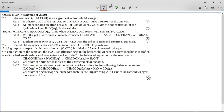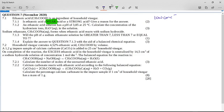You should have all tried this question. It says ethanoic acid is an ingredient of household vinegar. Is ethanoic acid a weak acid or a strong acid? Give a reason for your answer. We know it's a weak acid, and remember when you answer that it's a weak acid, you must say it is a weak acid because it does not completely dissociate in water, leaving a low concentration of hydronium ions. Remember to include the low concentration of hydronium ions, otherwise you won't get your full two marks.